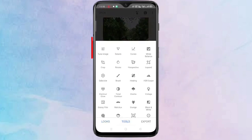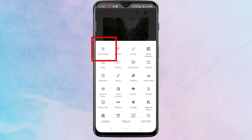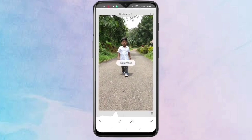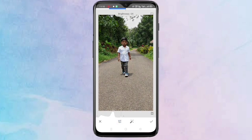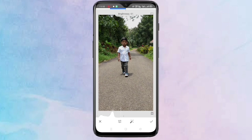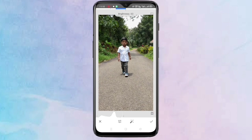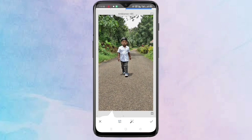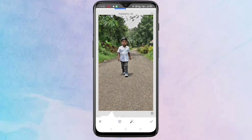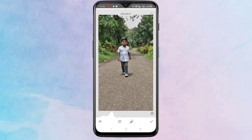First tap on tools, then tap on Tune Image. According to your picture you have to give some changes in brightness, contrast, saturation, and all things in this Tune Image. After giving the effects, just tap on the tick symbol on the bottom right corner.